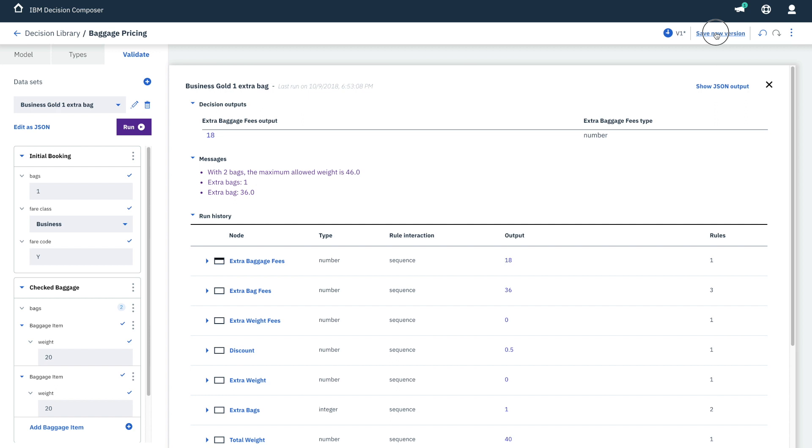Now you save the decision. And as soon as you do that, the new pricing policy is available to any application using it.